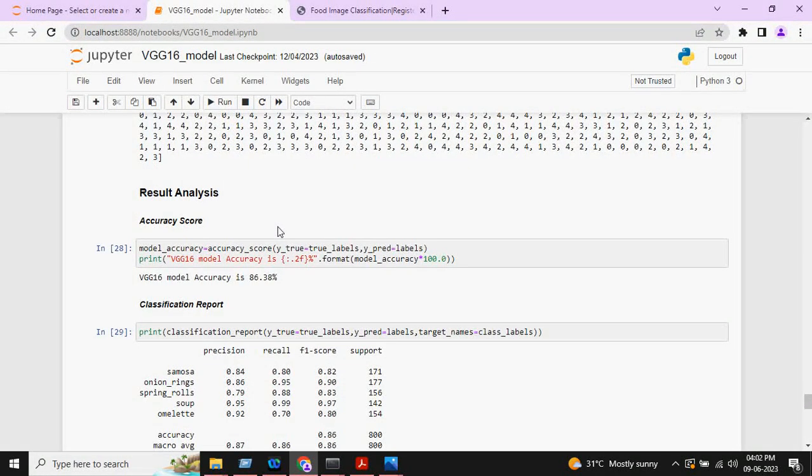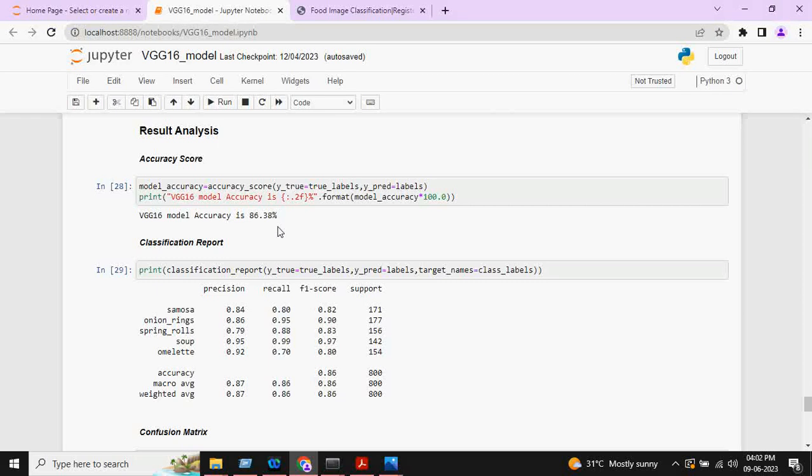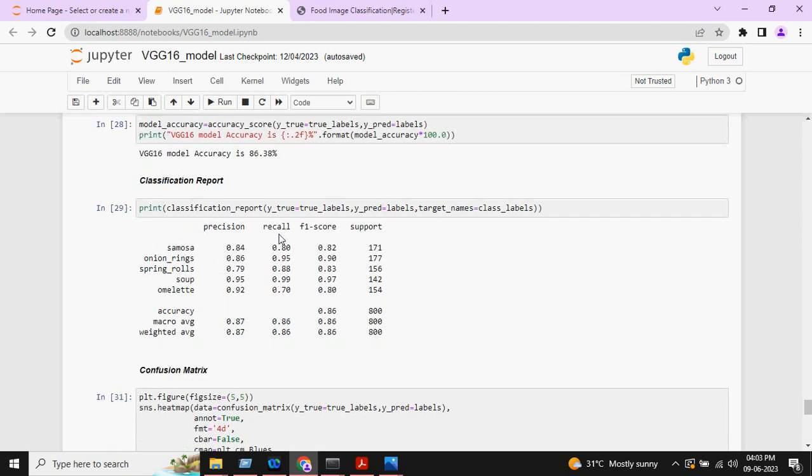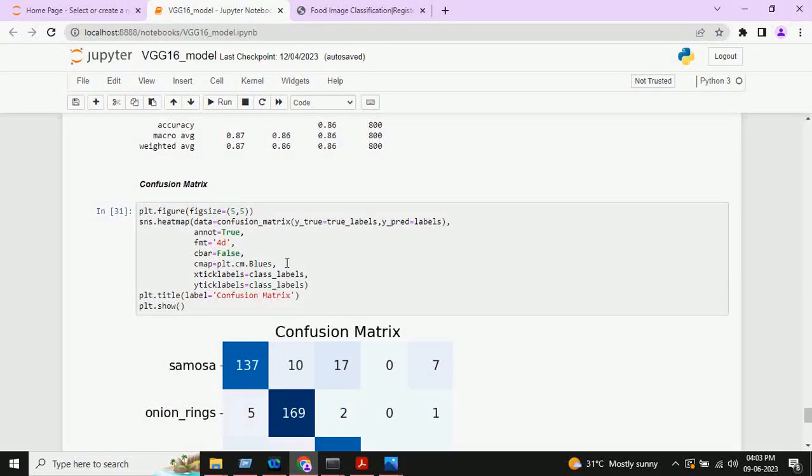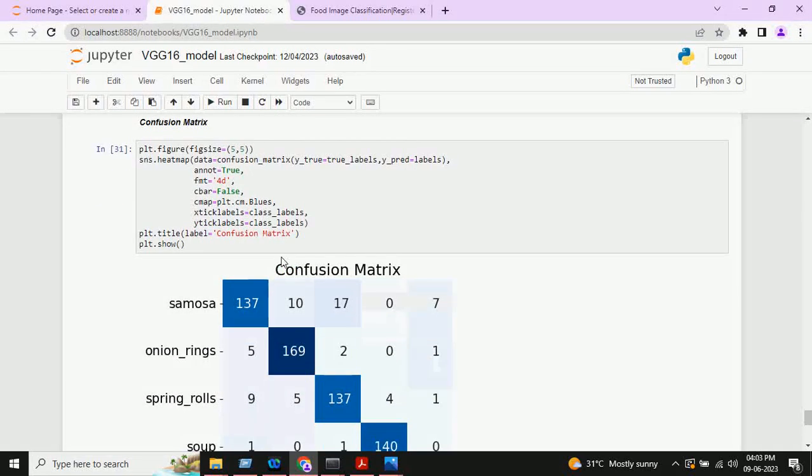Coming to the result analysis part, the first one is accuracy. Here, we are getting 86.38 percent accuracy. This is the classification report of VGG16 model, and this is the confusion matrix.